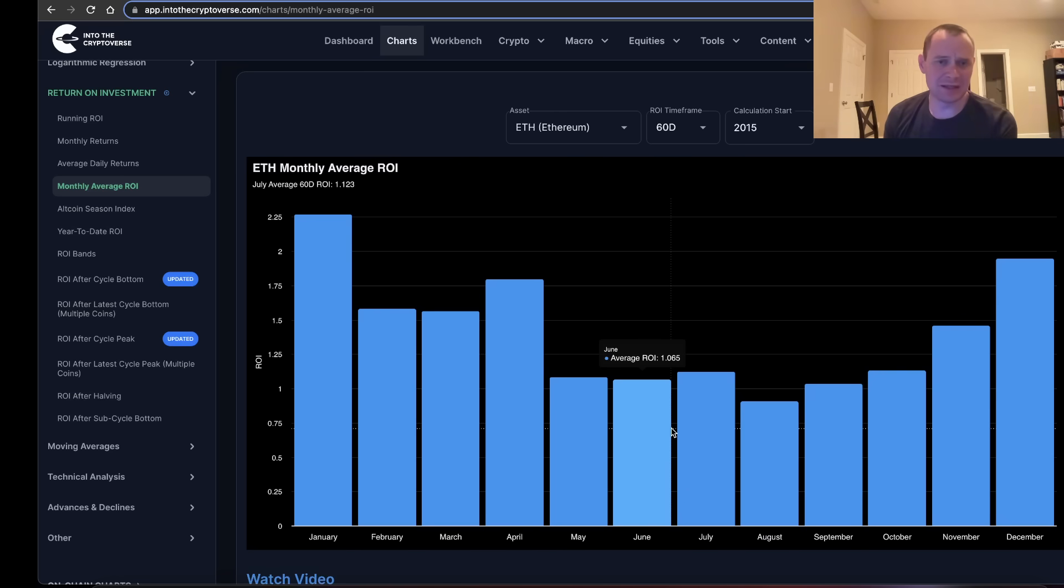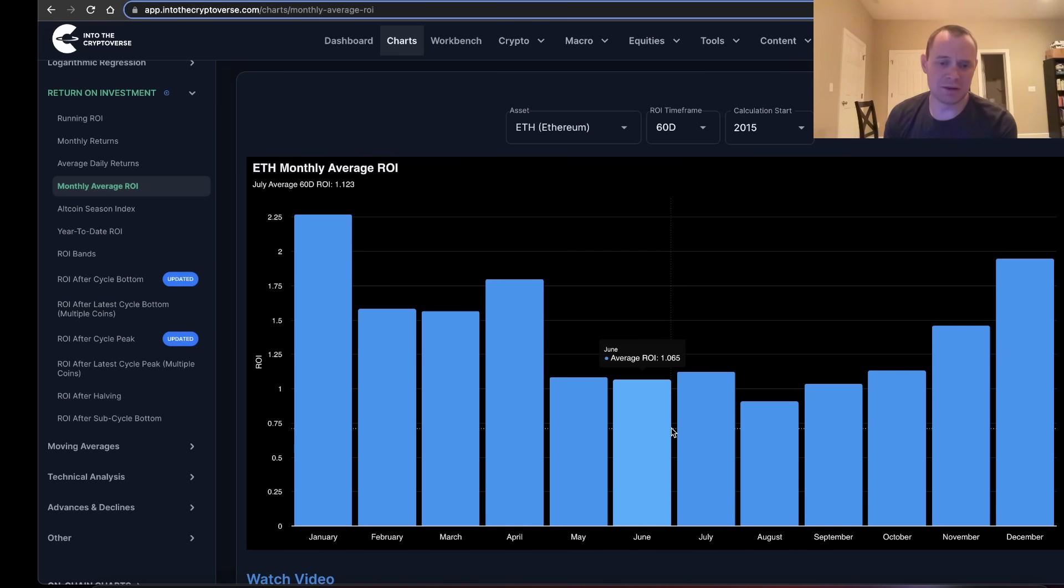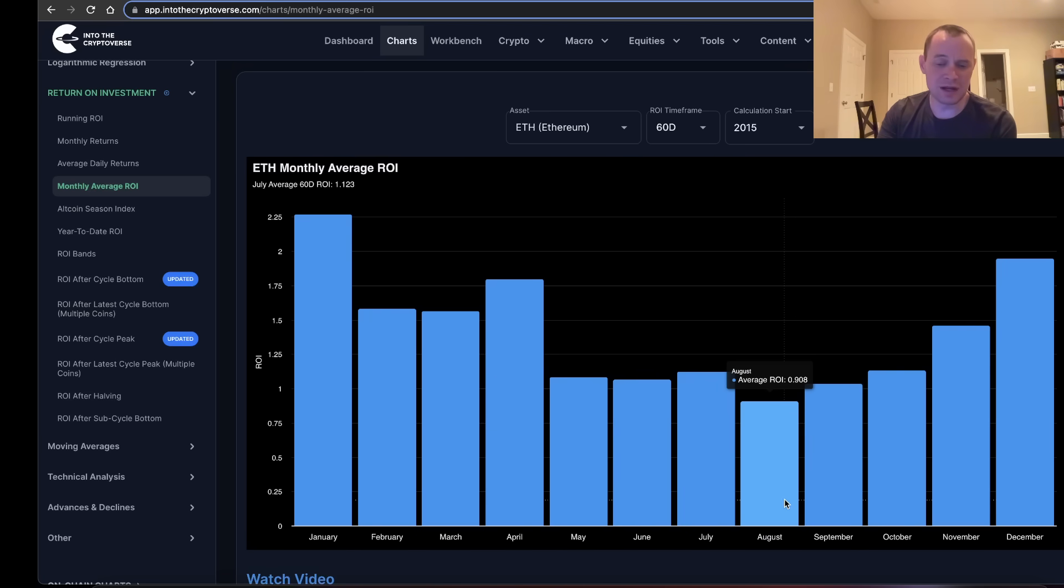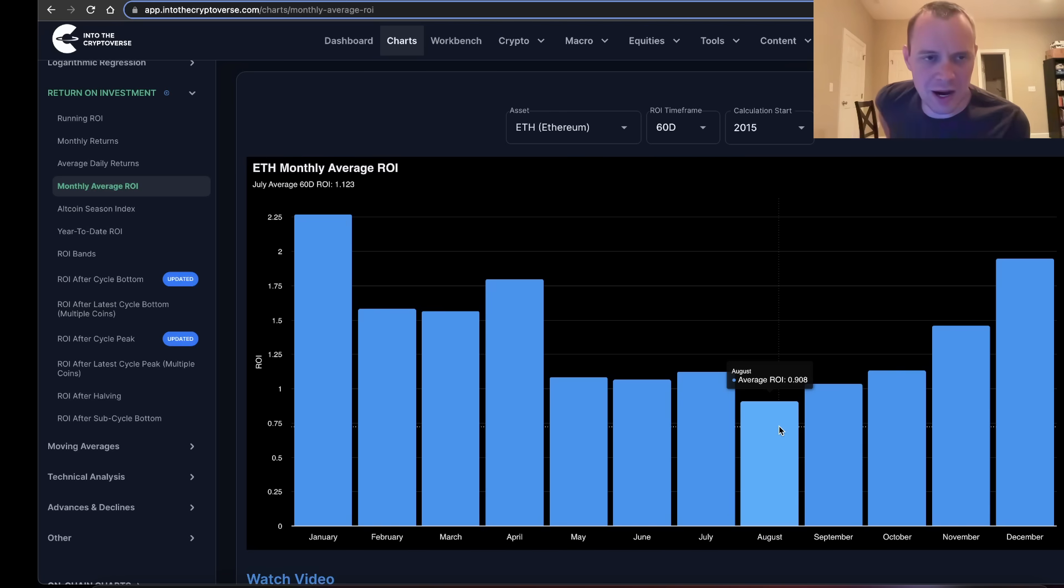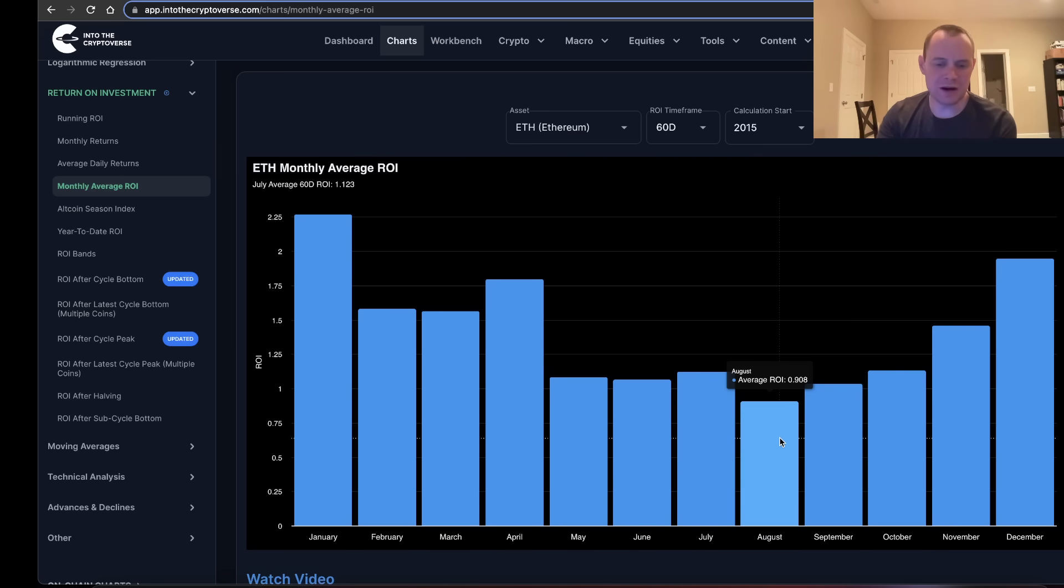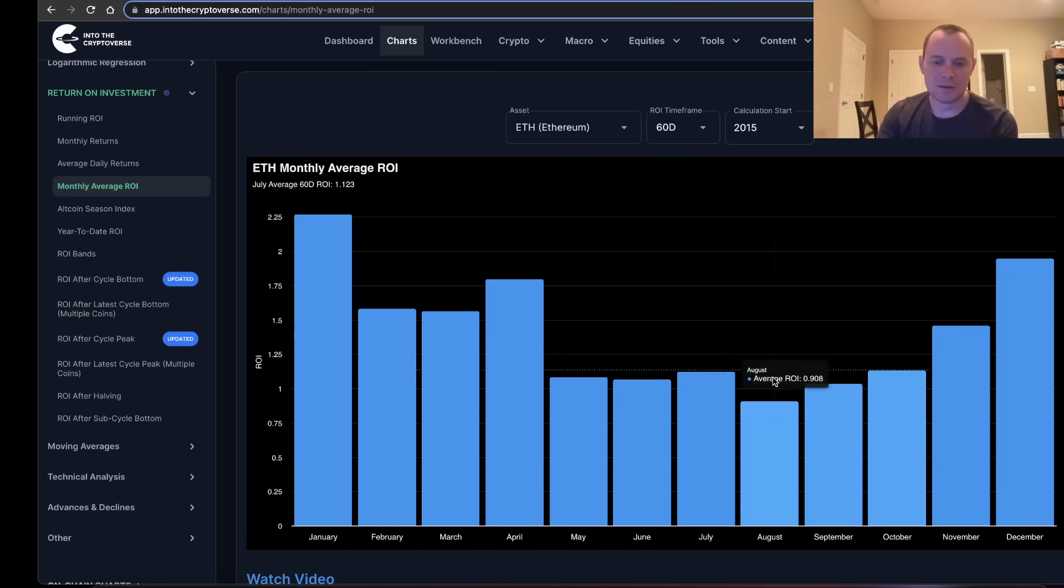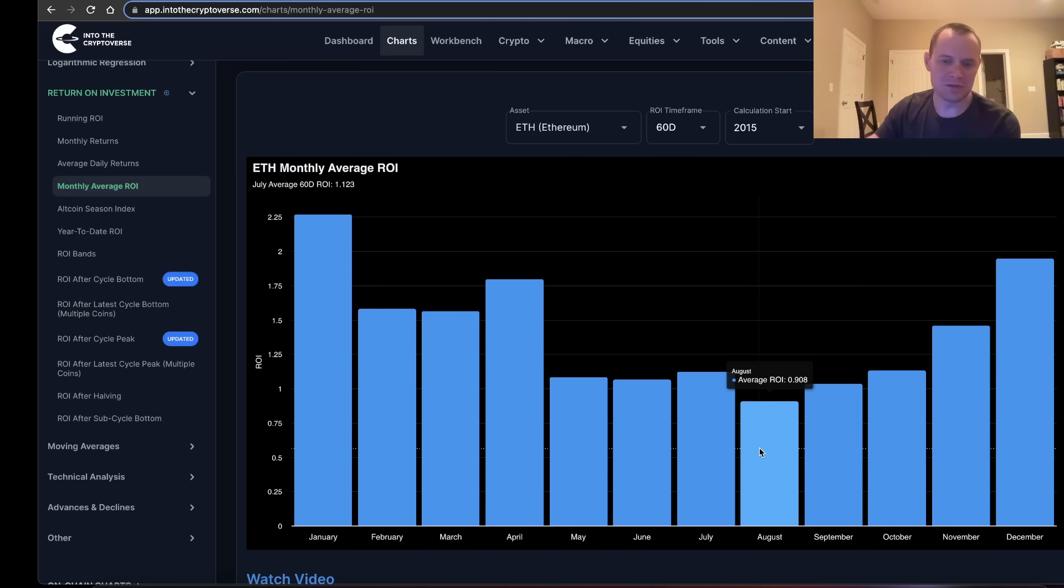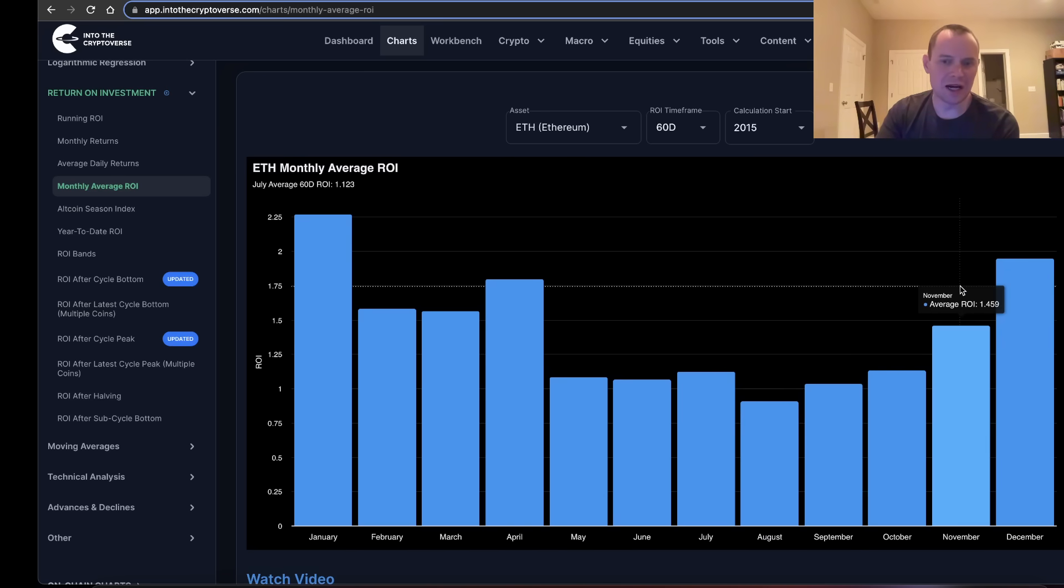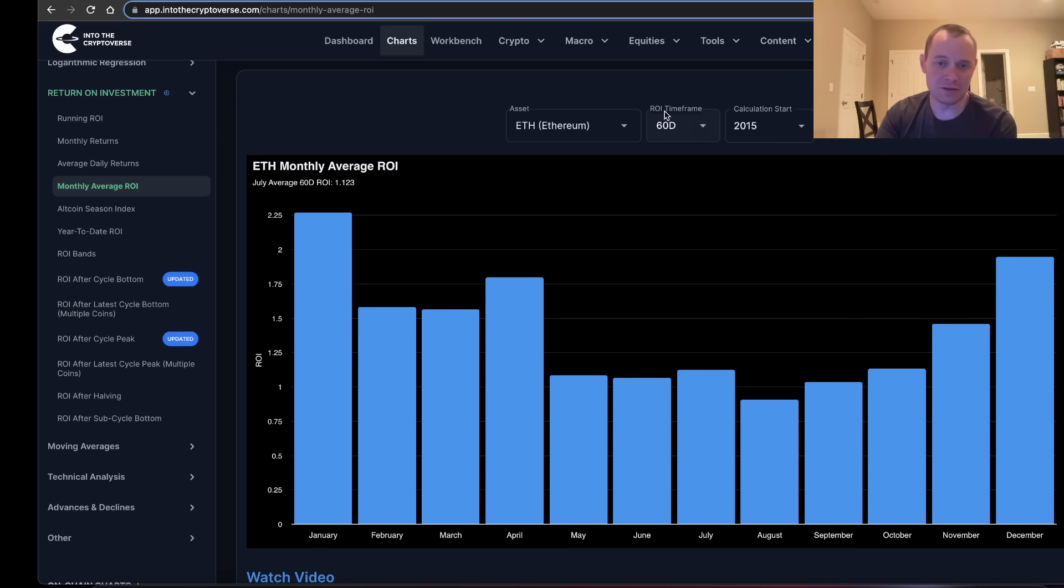Normally, buying ETH in the summer with the goal of selling it only two months later doesn't really tend to work out that well. The only month where the 60-day ROI on average is below one is August. That means that on average, buying in August and then selling in October tends to be the worst time to do so. But then as you get closer into the end of the year, your odds tend to go up.